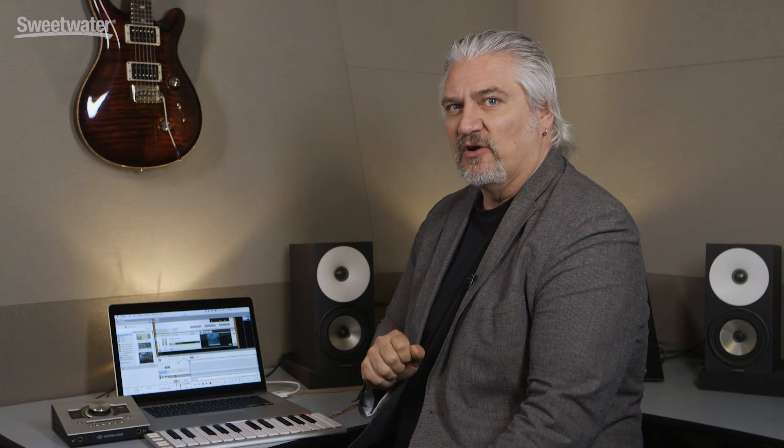Let's record a quick passage using Absinthe, and then we'll show you how some of the other processors work. We'll turn our click on, set our pre-count, and hit record.